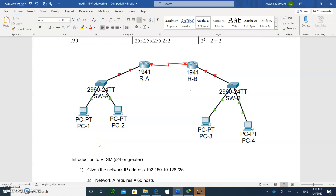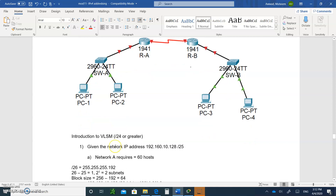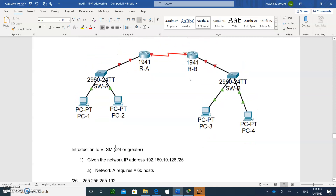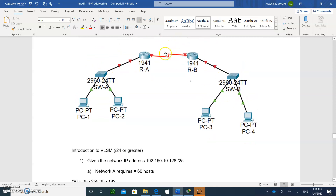Hello and welcome to module 11, the second part of the subnetting video number six. This is our topology — I'm not expecting you to draw the topology, so don't worry about that. Just write that note, and everything else you write down when you submit. Remember: network A and network B and the link. Network A needed 60 hosts, network B needed 20.